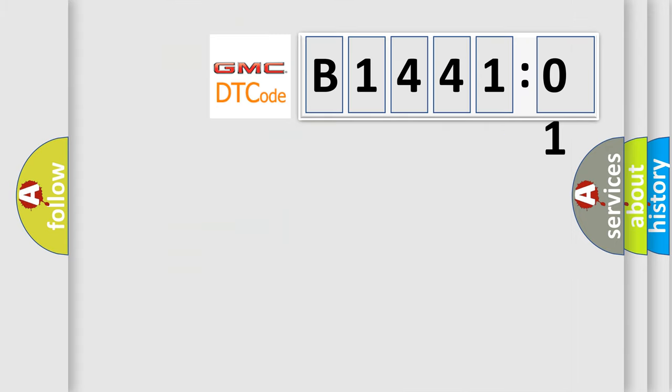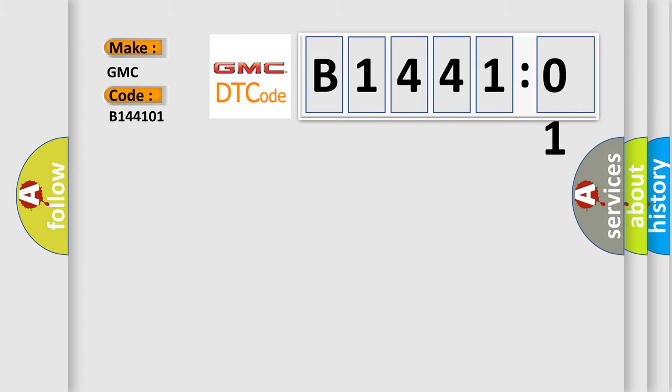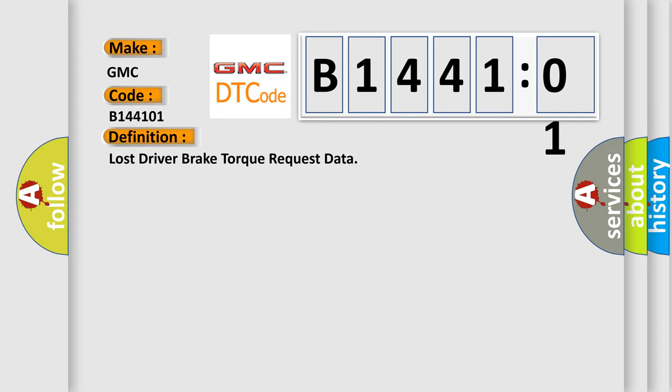So, what does the diagnostic trouble code B144101 interpret specifically for GMC car manufacturers? The basic definition is: lost driver brake torque request data.